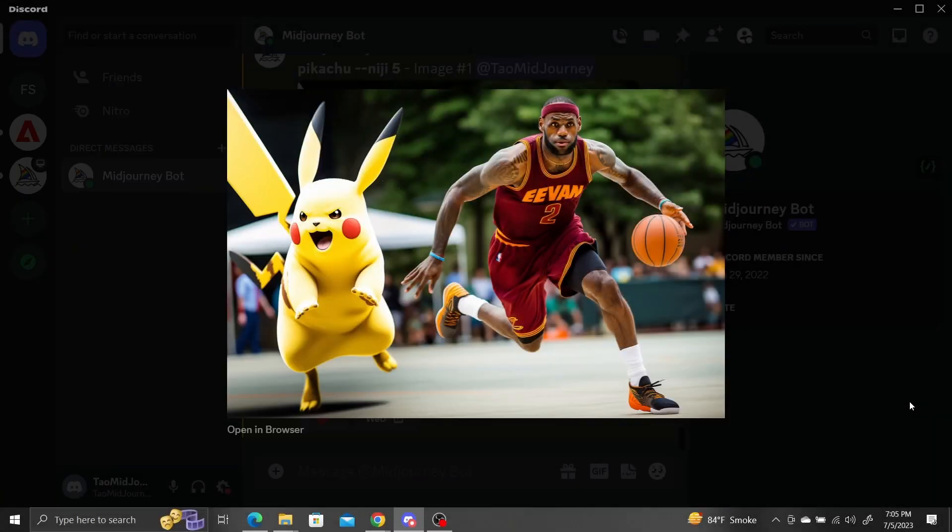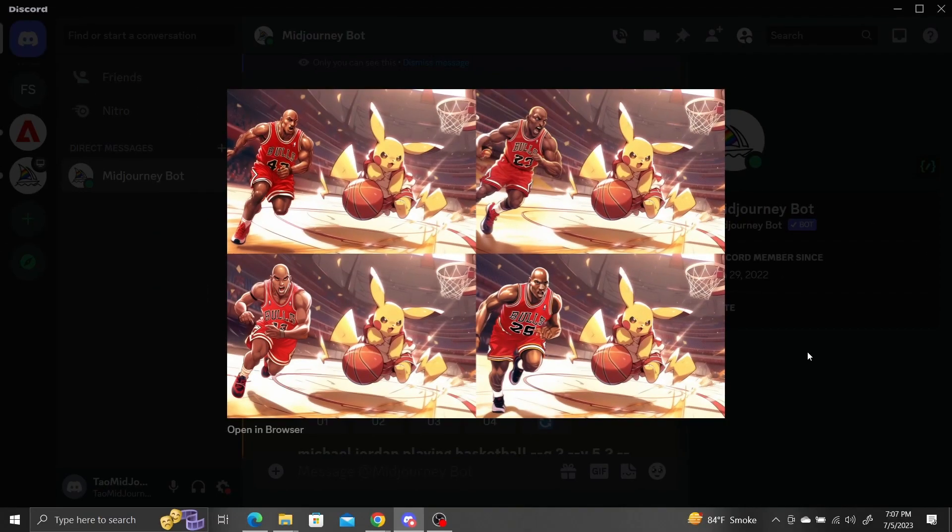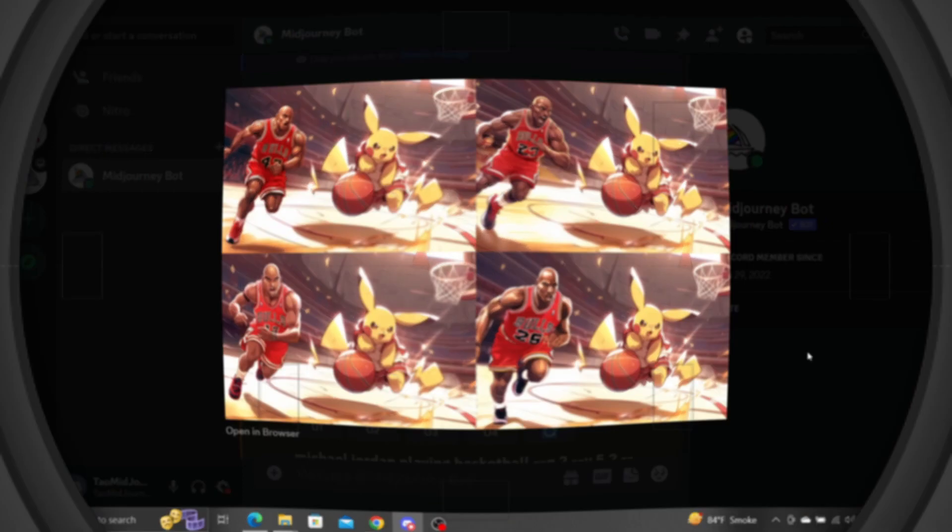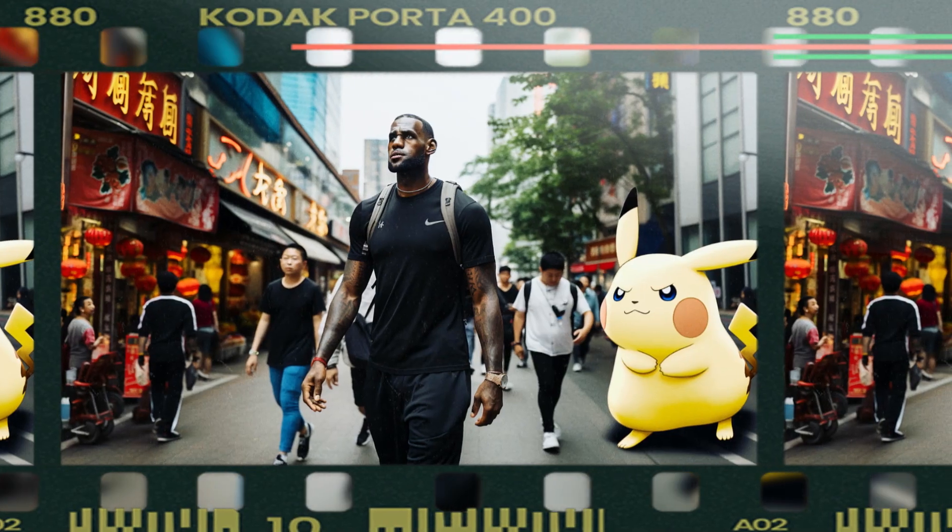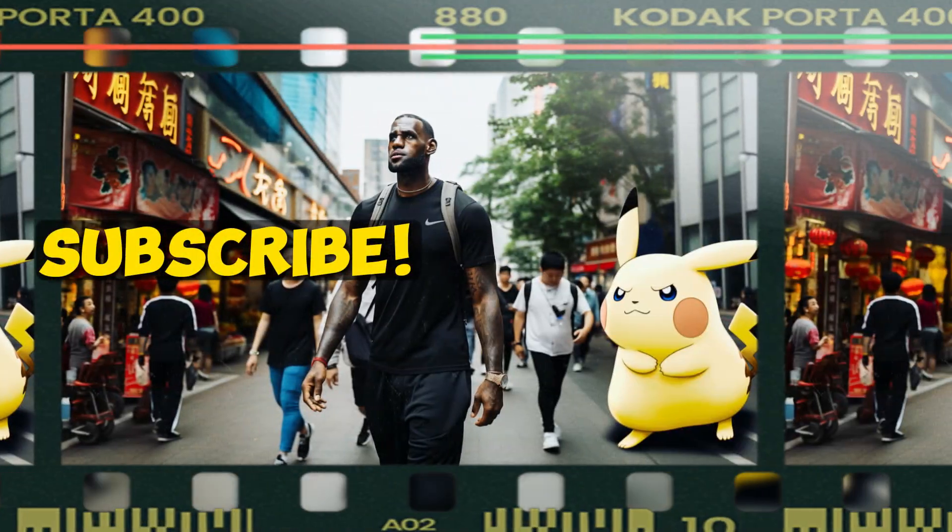Midjourney still has some ways to go with composability of different subjects interacting with each other, but this is a good start. Make sure to try this out and let me know what you come up with.